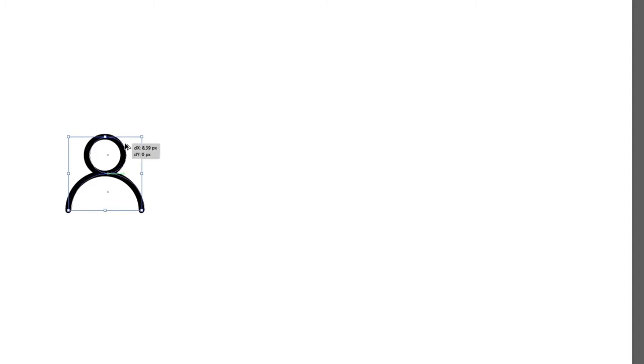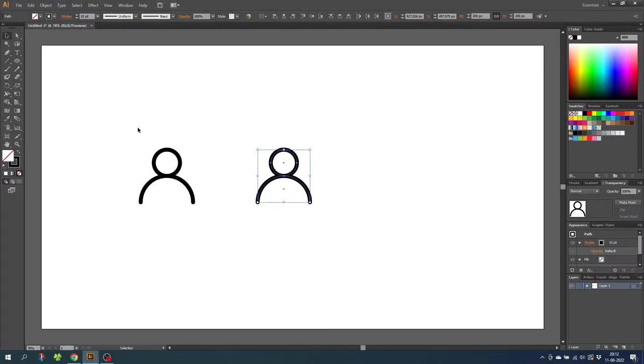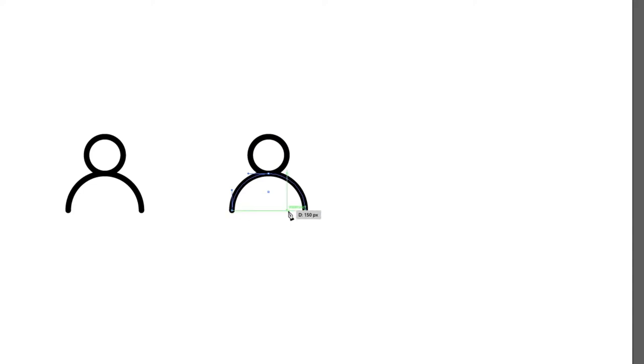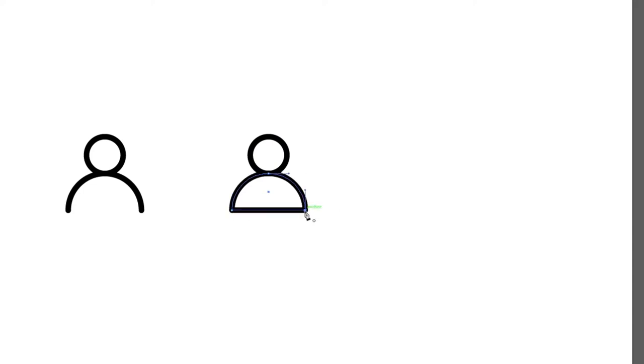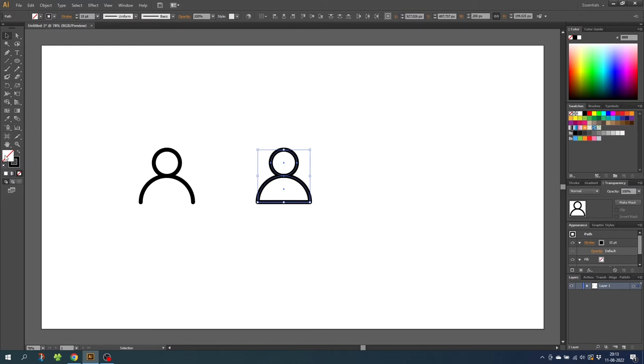Then for the fill version we can simply duplicate the stroke version and use that as a template. Now simply select the pen tool, click this anchor point right here and connect it to the anchor point in the right side. Then select both shapes, select the fill and select the color that you want. And that is simply the fill version.